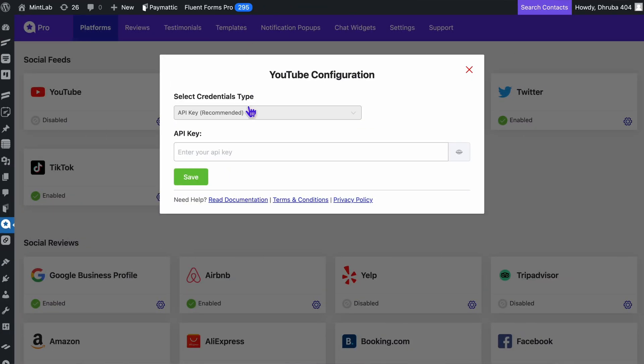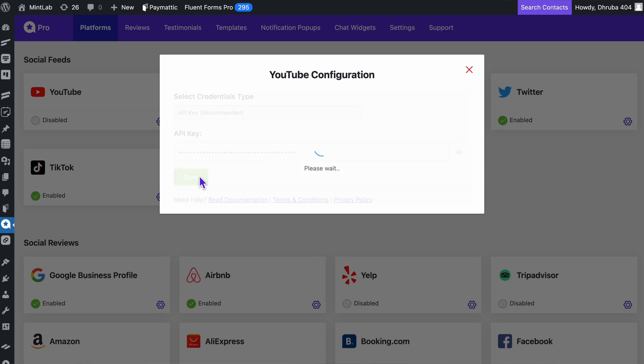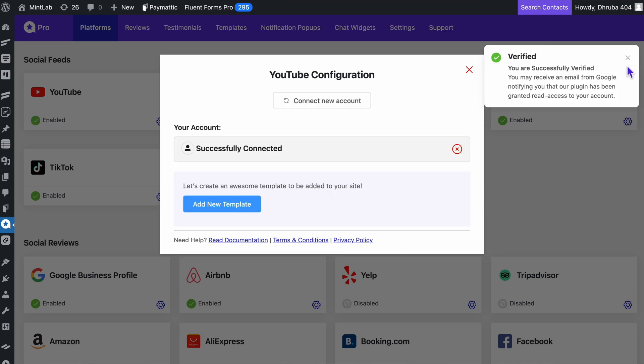For any assistance, you can watch our detailed video on embedding a YouTube live stream into WordPress. Now it's time to paste the API and save it to complete the process.